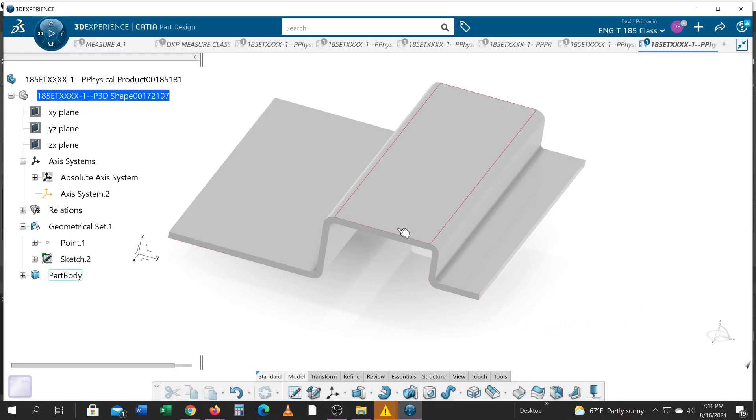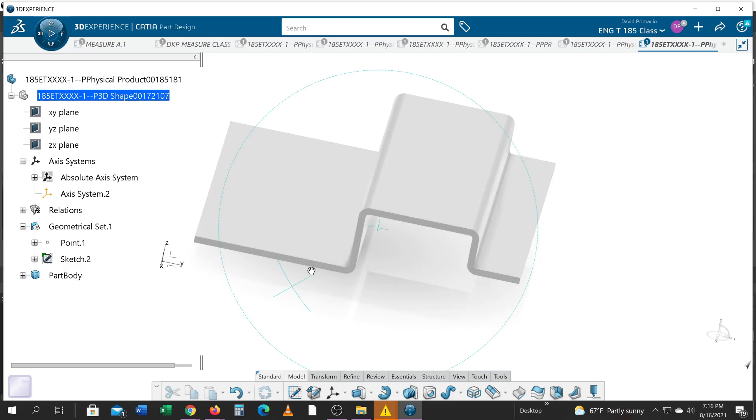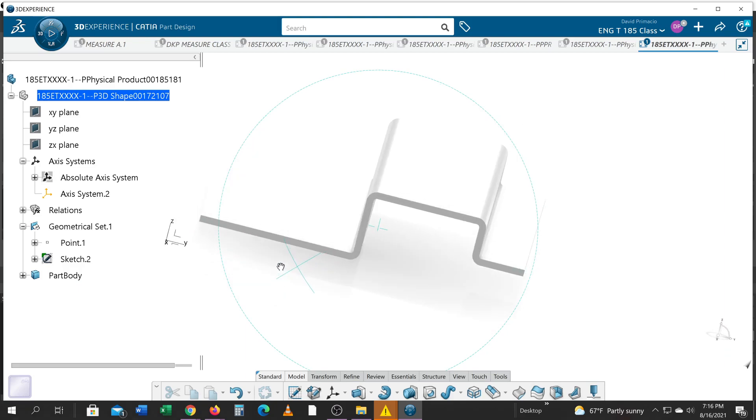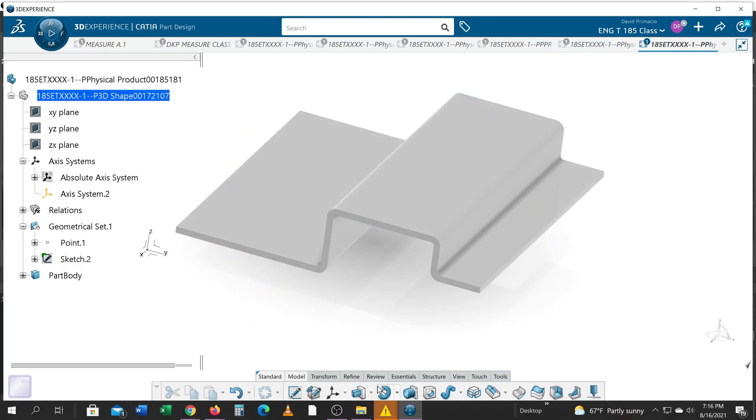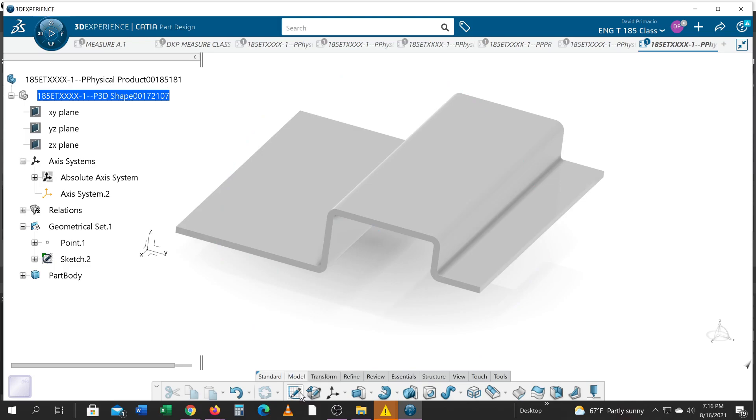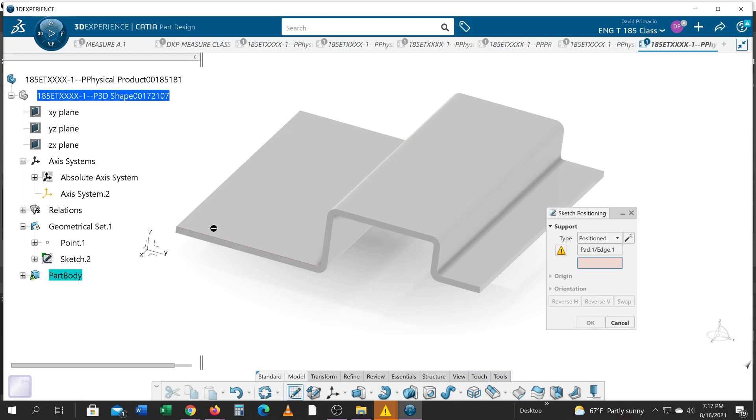All right, so part two would be how am I going to get that trimmed off here to be a radius up there. Well, I am going to do a sketch and grab this line and this line. That creates a position sketch.